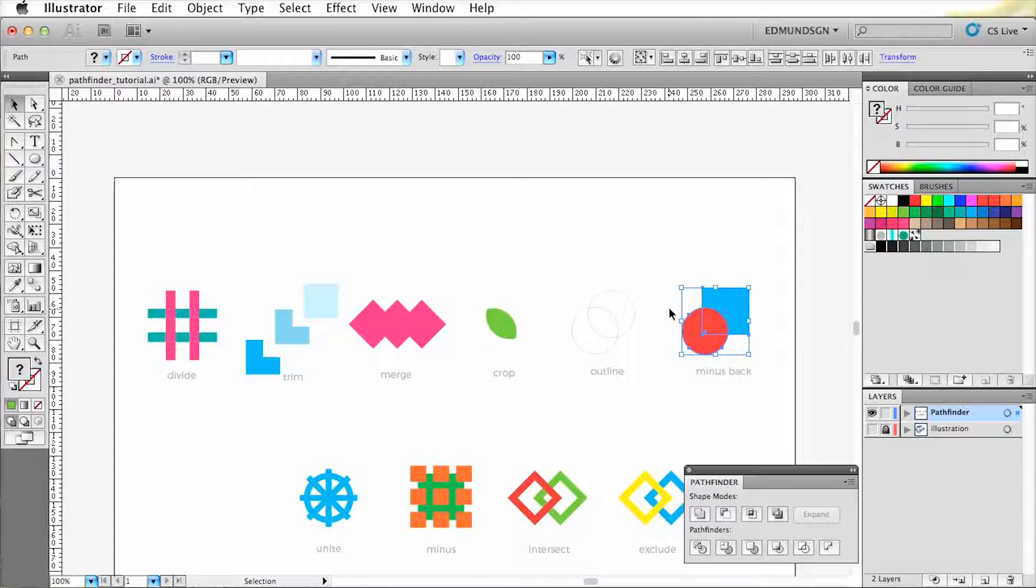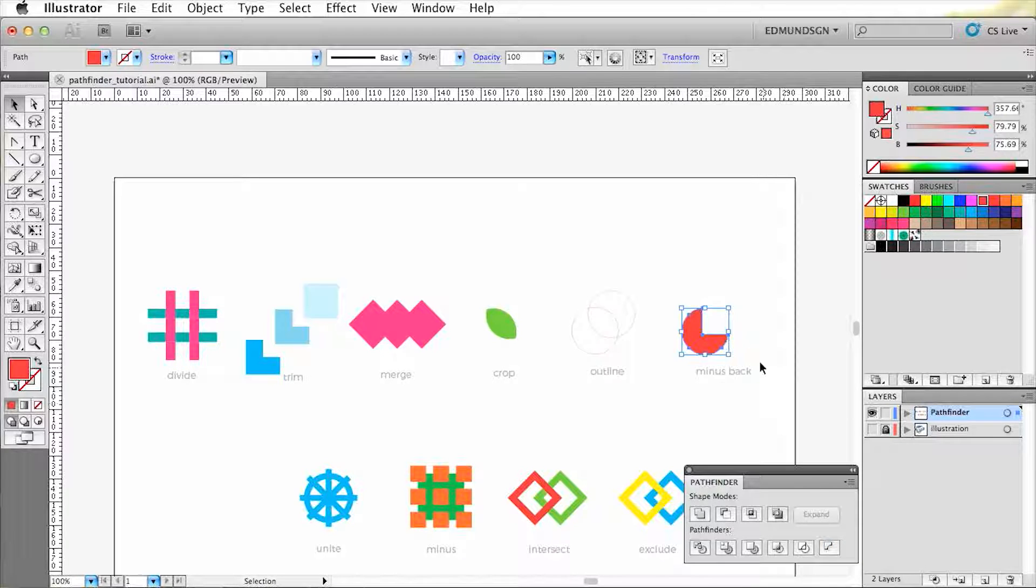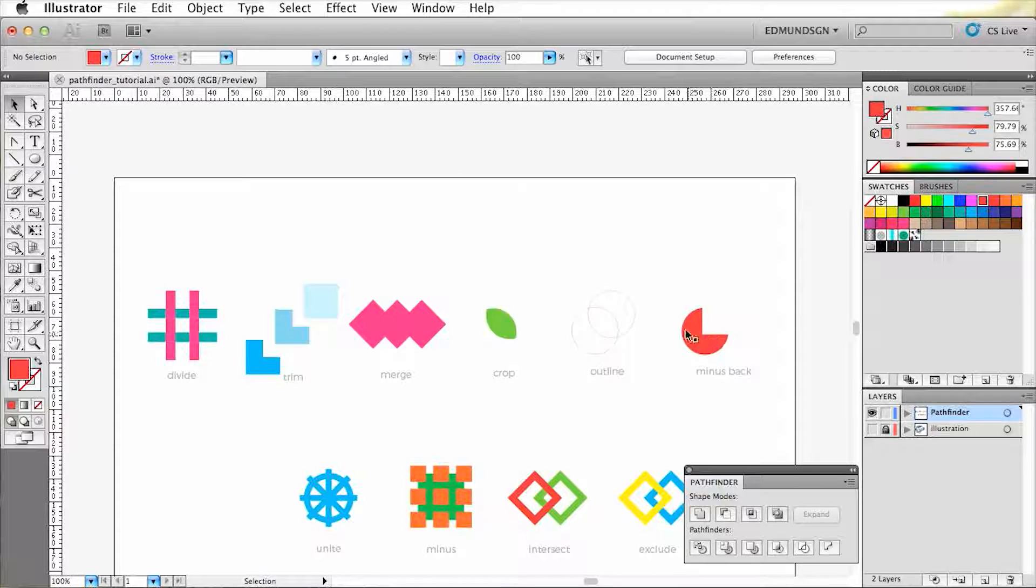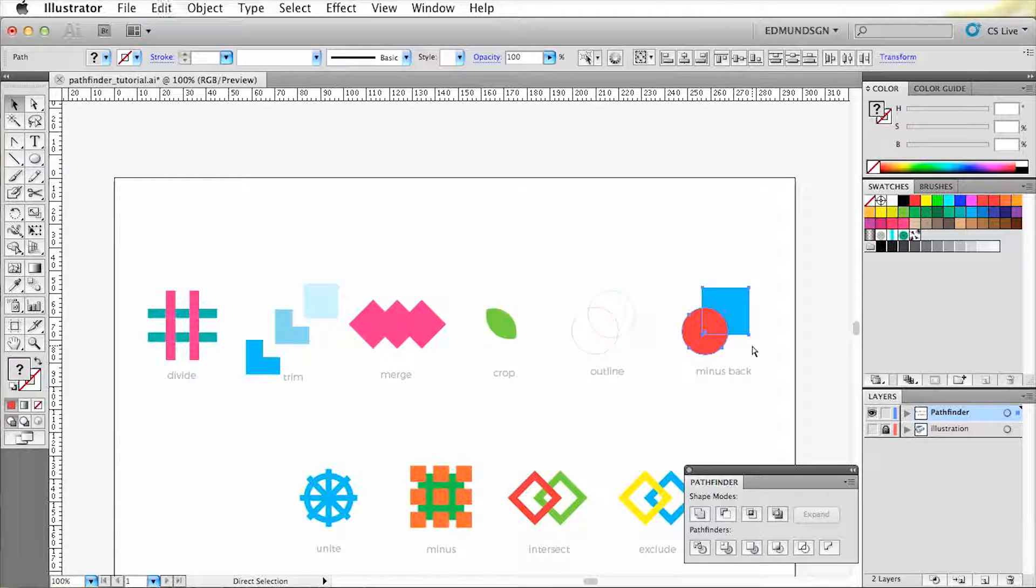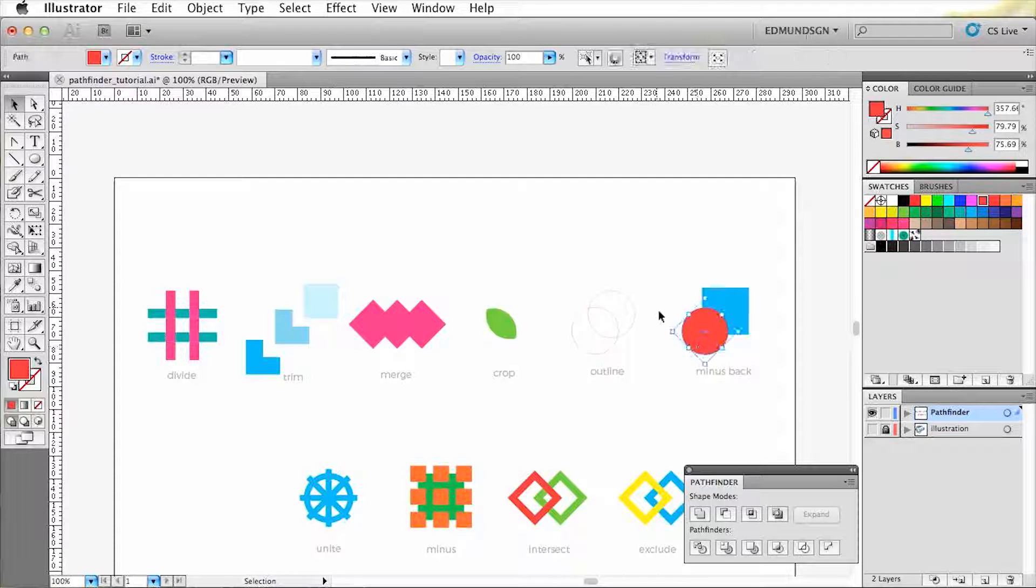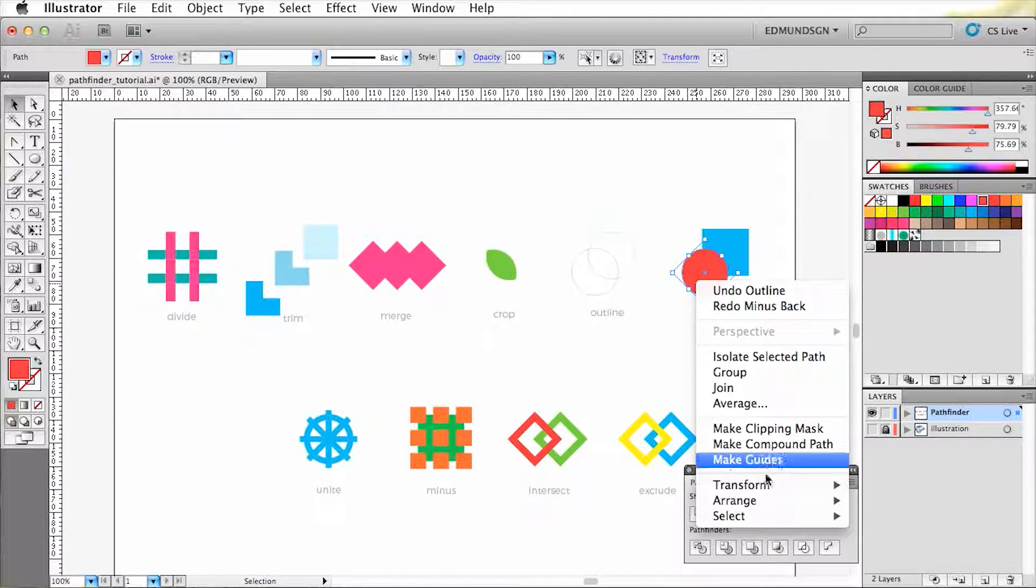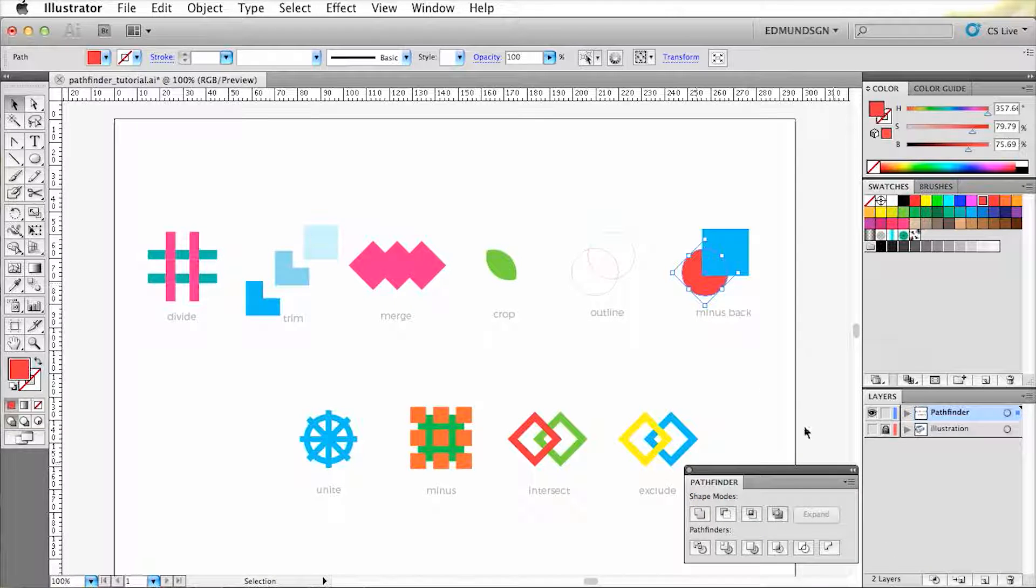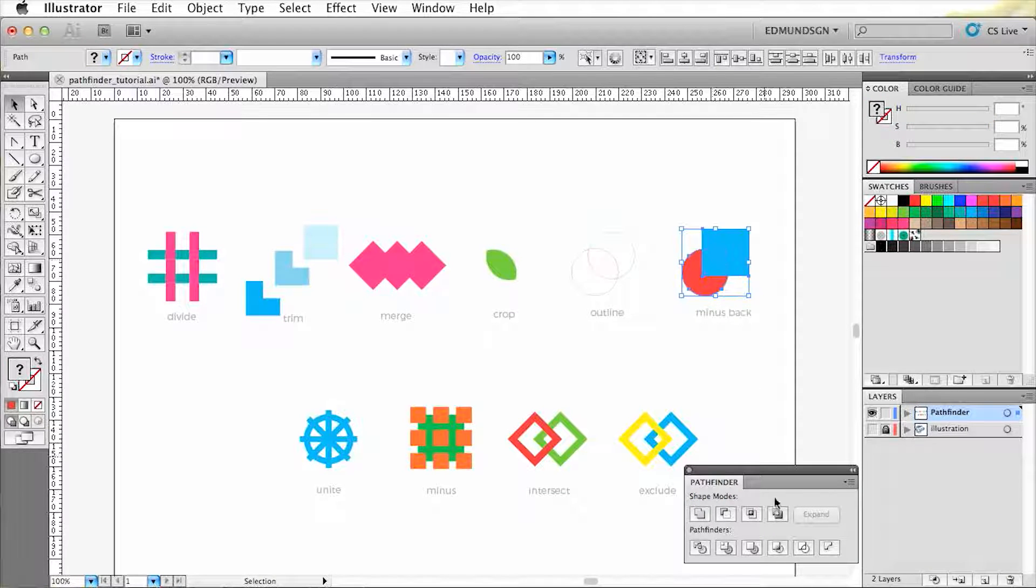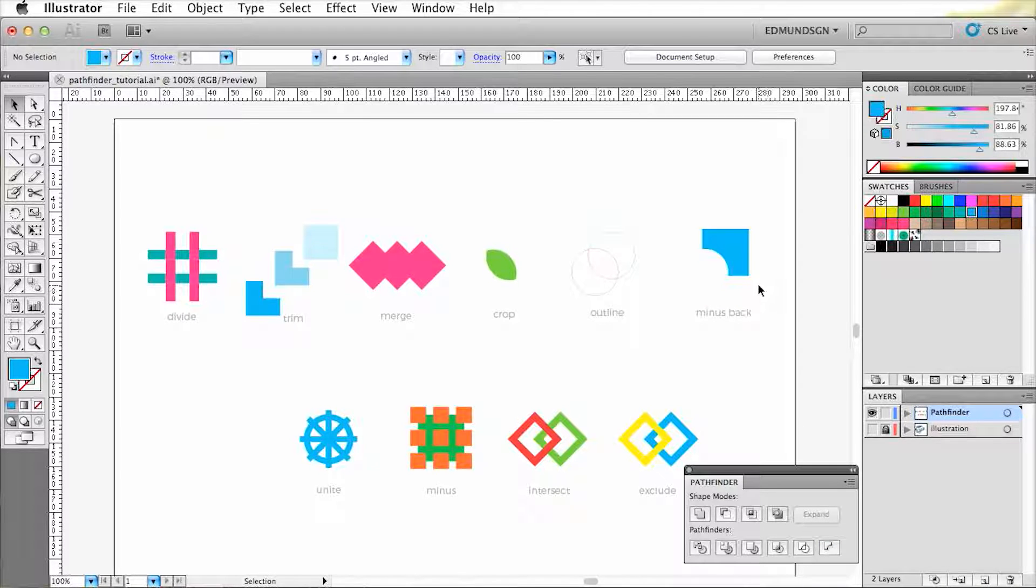Then we have the minus button, which deletes every shape which is arranged to the front, along with every shape that is overlapping it. Now if we change this around by right clicking the shape, select arrange, choose send to back, and apply minus back to it, you'll only see that the square is partly intact.